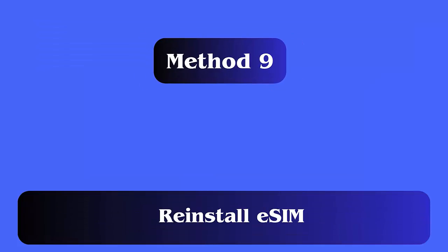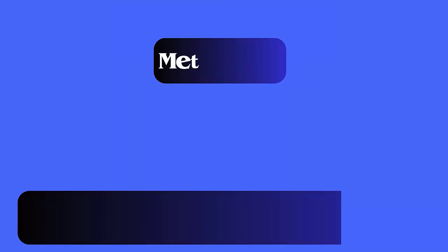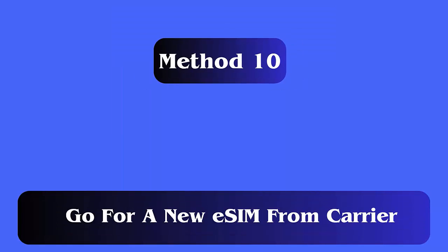Method 9: Reinstall eSIM. Follow the steps — go to Settings, then select Mobile/Cellular Data. Here, select your eSIM provider, then choose Remove Cellular Plan or Delete eSIM. The settings will be updated according to your carrier.